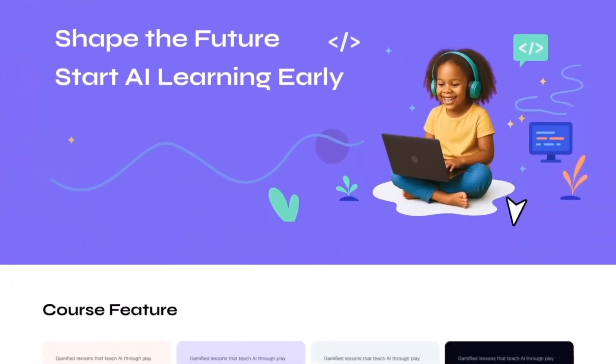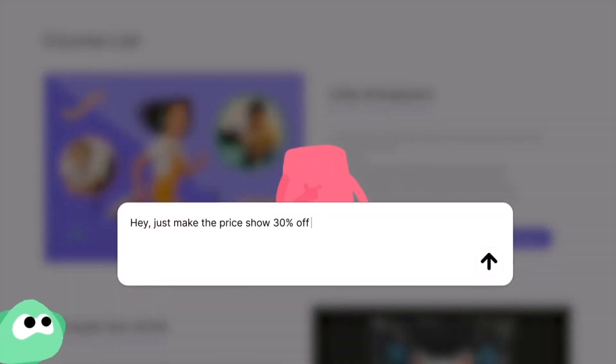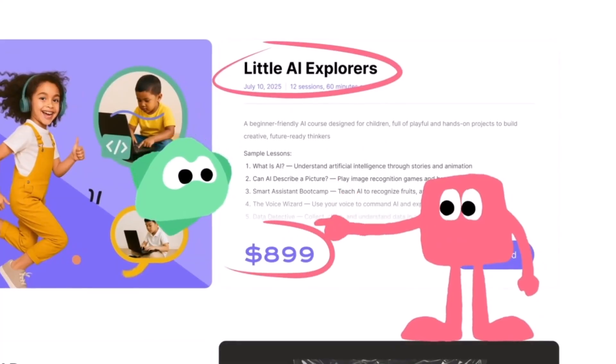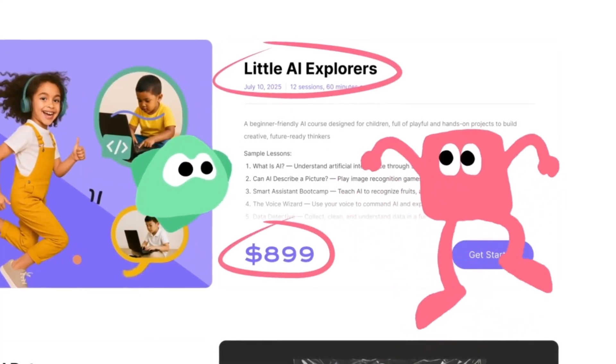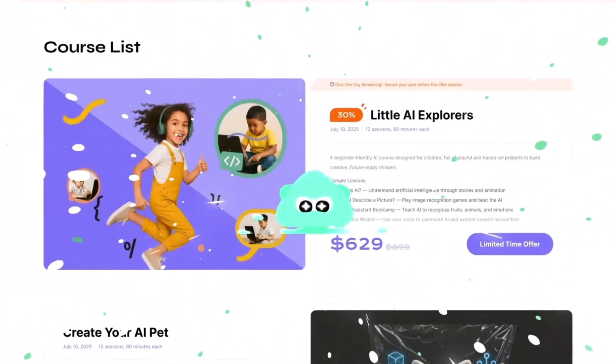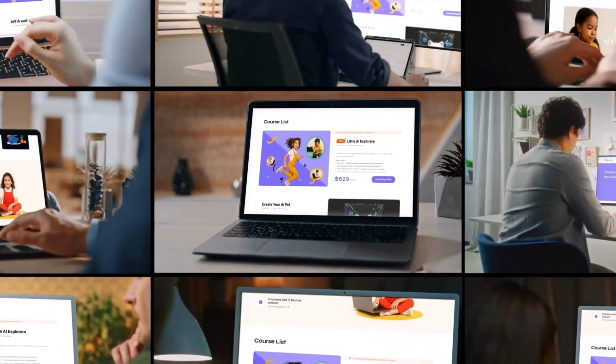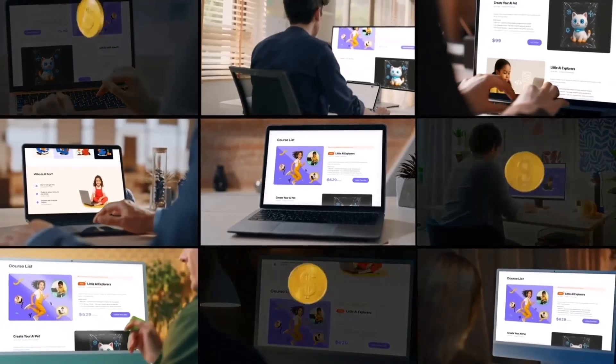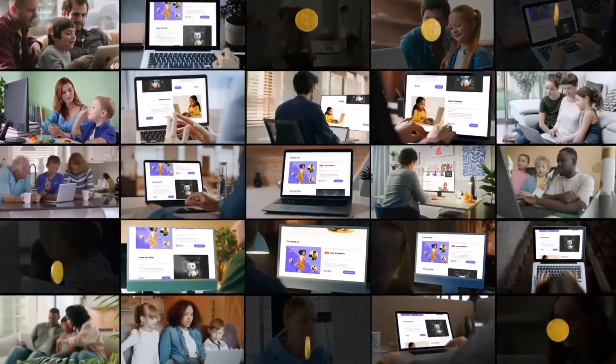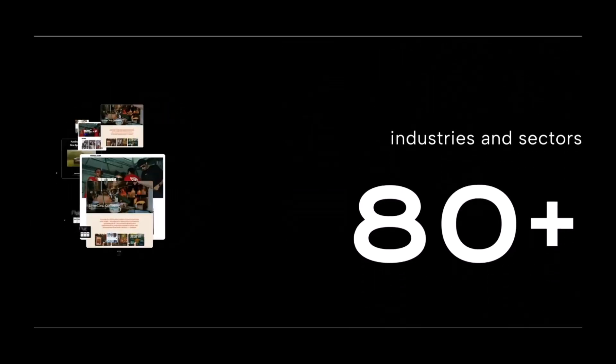Need to accept payments? vegic.ai has you covered with built-in payment system integration. From selling products to booking services, you can securely process transactions right from your site, fast, simple and completely hassle-free. Try and chat with vegic.ai for free on your own PC.